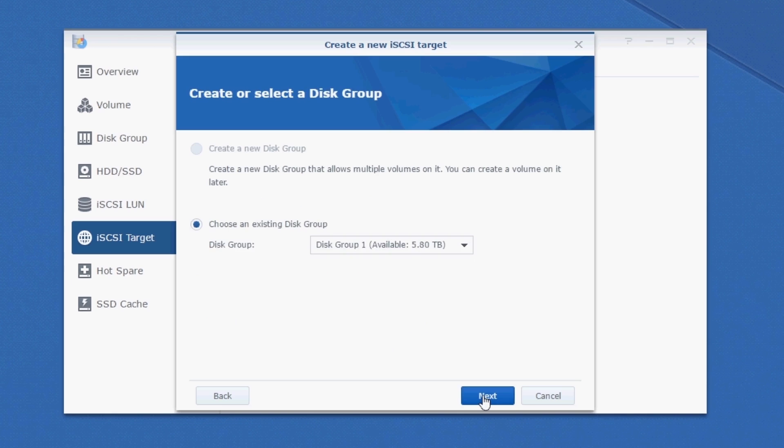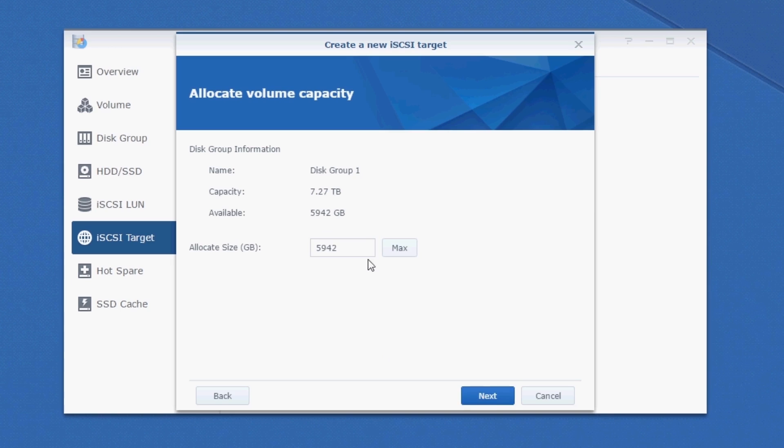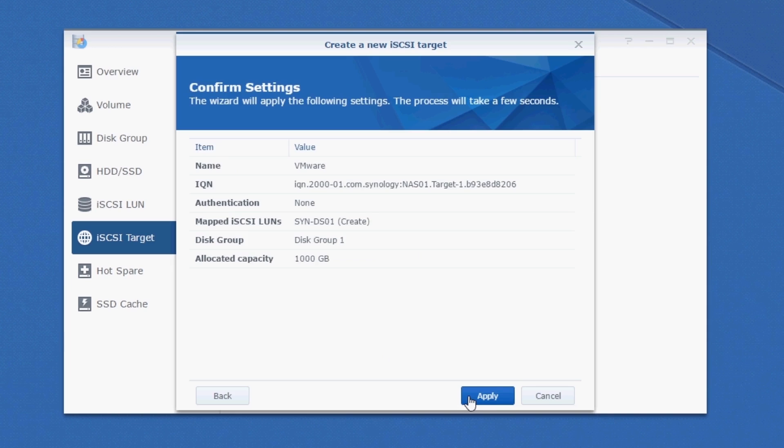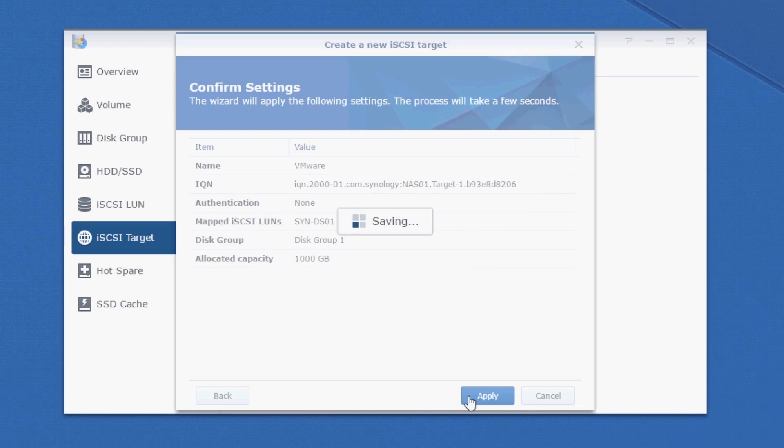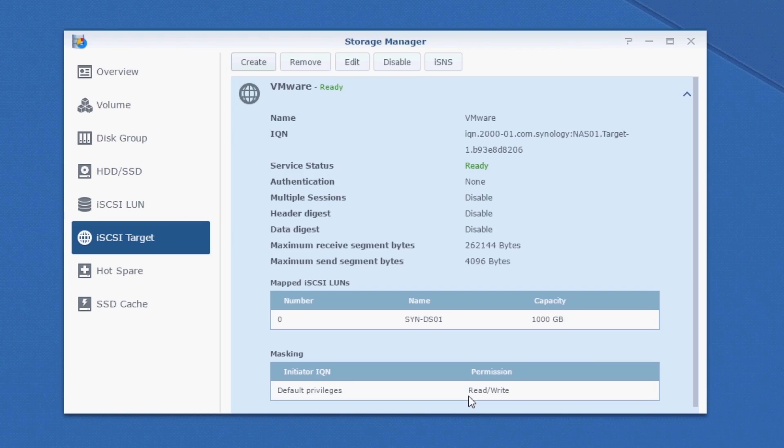Select a disk group. I only have one available. And let's allocate a size. I'm going to say 1000 gigs. We can always expand this later. Let's review everything. Looks good. Click Apply. Great. Our target and our LUN are created.